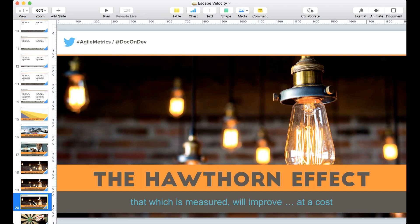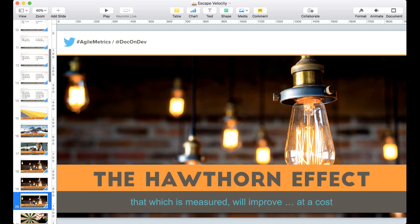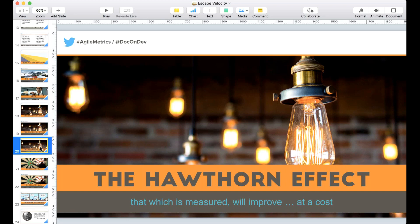Eventually someone says: 'I appreciate the effort — we're averaging about 18 points per iteration. But looking at the burndown, we're not going to hit our target unless you get to 22 points per iteration within the next iteration. I believe in you guys — just put in a little more effort.' The moment you do that, no matter how good your intentions, you invoke Goodhart's Law.